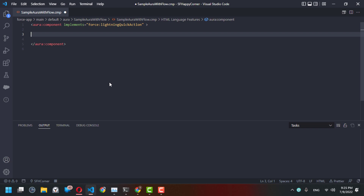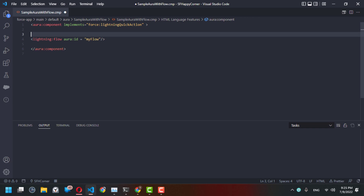Whenever you create a quick action and add it to your publisher, you need to add a component for flow. This tag — 'lightning:flow' — will allow you to display a flow in your Aura component. Let's give it an aura:id equal to 'myFlow' and close the tag.